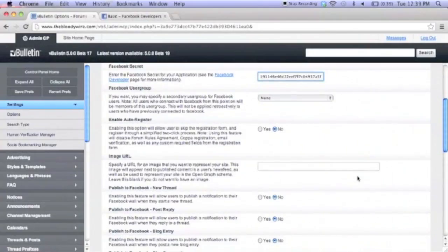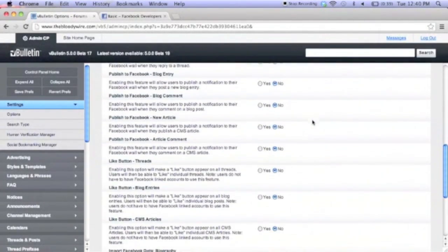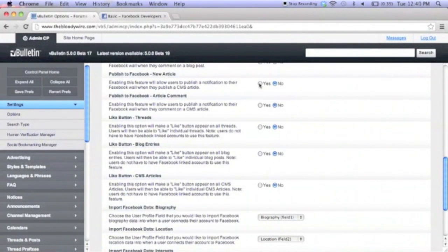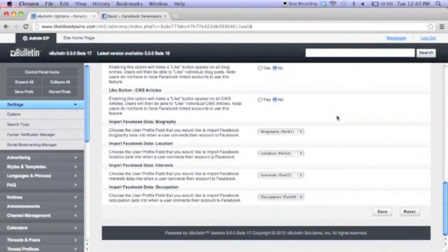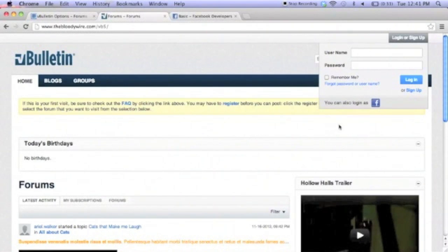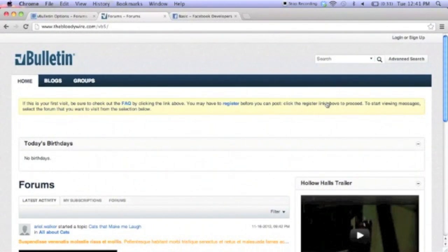Now you can take the time to enable publishing and like options. You can also specify what data, if any, you want to import on registration or linking accounts. Now just save and if you follow the directions, you should be able to connect with Facebook. Thank you for choosing vBulletin 5 Connect.